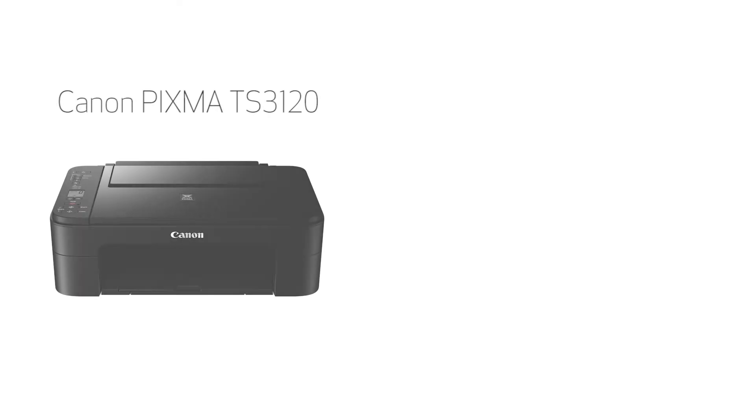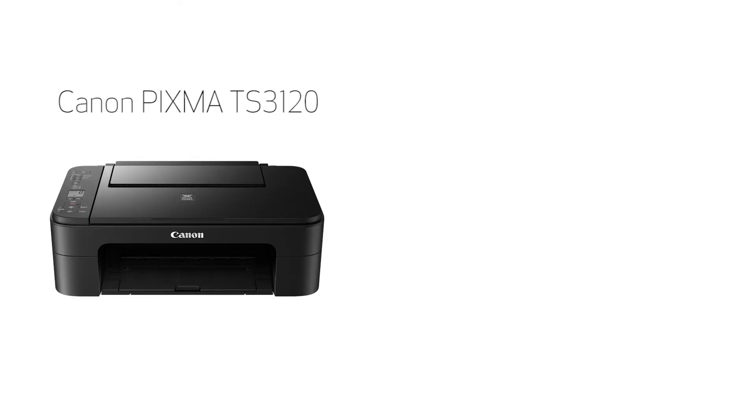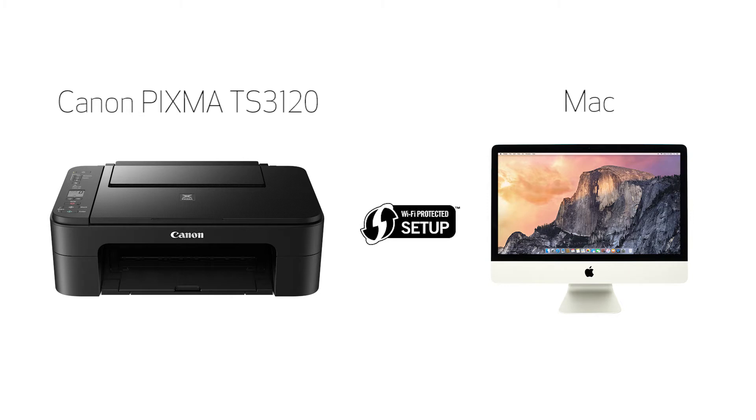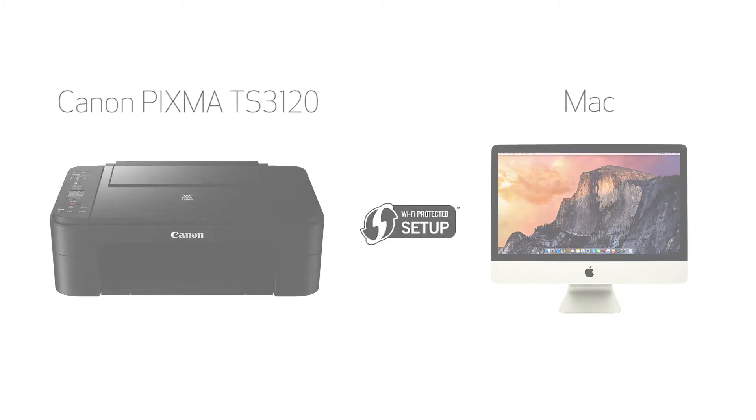In this video, we'll cover how to set up your Canon PIXMA printer on a wireless network using a Mac and Wi-Fi protected setup, or WPS. Let's get started.